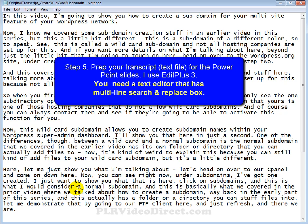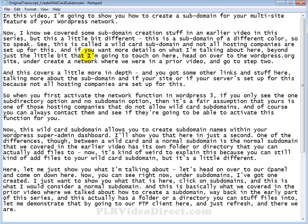Now in step five, you want to prepare your transcript for the PowerPoint slides. And this is where the edit plus text editor is going to come in at. Now by prepare, what I mean is let's open this up in our edit plus text editor and get it ready for the slides. And what we're going to do is have one sentence per line. That's going to transfer over to our PowerPoint slides pretty smoothly.